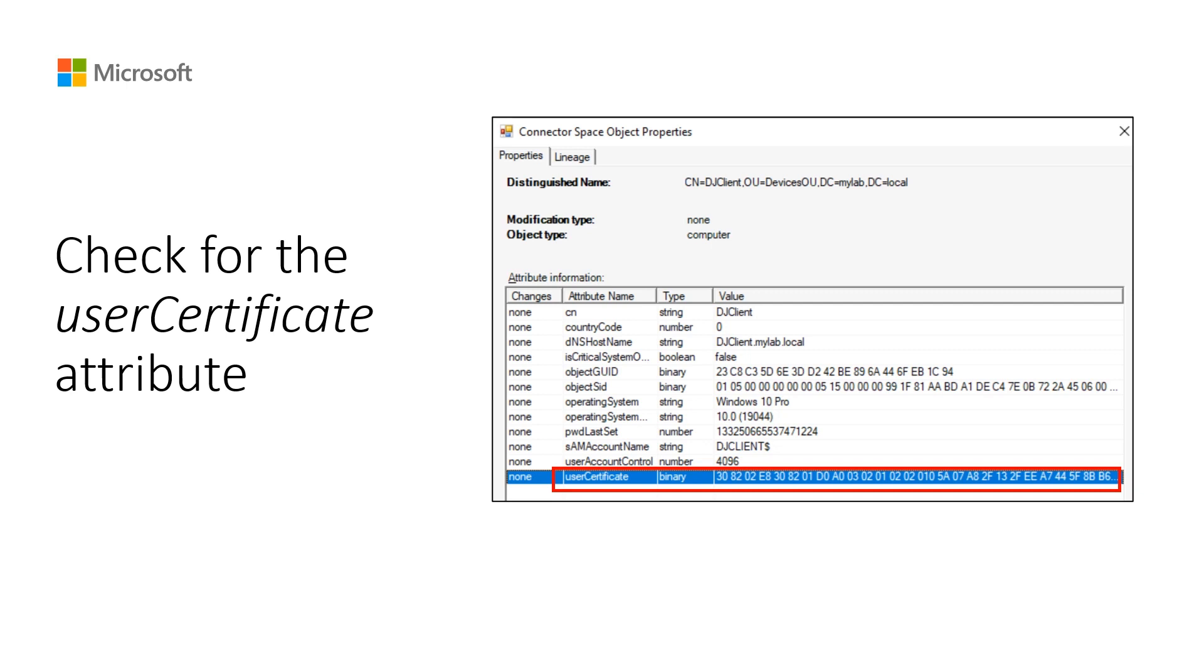The device will not be considered for synchronization if the certificate is not present in the user certificate attribute. You should be able to verify this attribute value from the Active Directory and also from the Synchronization Service Manager.